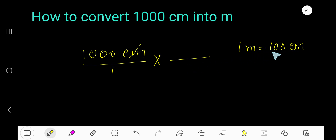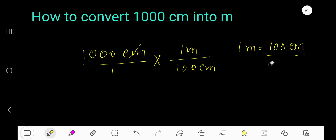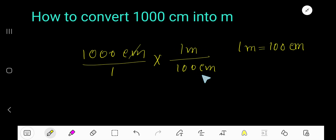So this portion — 100 centimeters — will go at the bottom, and 1 meter will come on top. This is the conversion equation: 1 meter equals 100 centimeters. Now cancel the centimeters with the centimeters, so we are getting meters here.